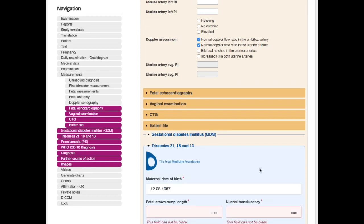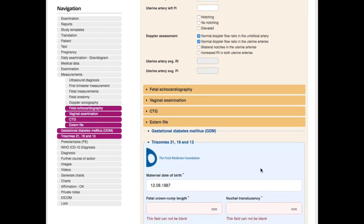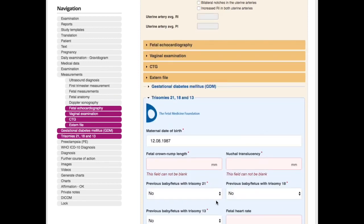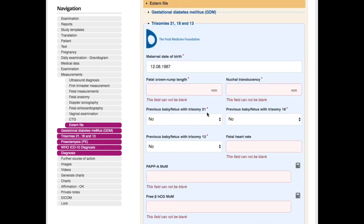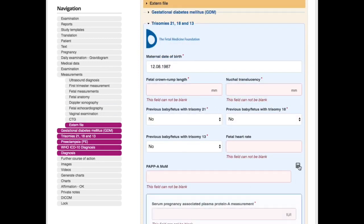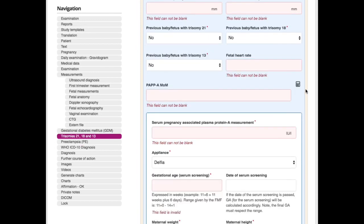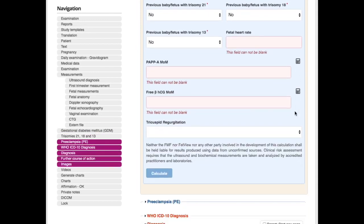For example, the first semester screening, the classical one for trisomy 21, 18, and 13. So you fill this out, you can also calculate the MoMs individually. Then you click calculate, and you will get immediately the results back. The really nice thing here about this is we send the data to London, they calculate it, and they send us immediately the data back, always on the most current algorithm with no updates needed.